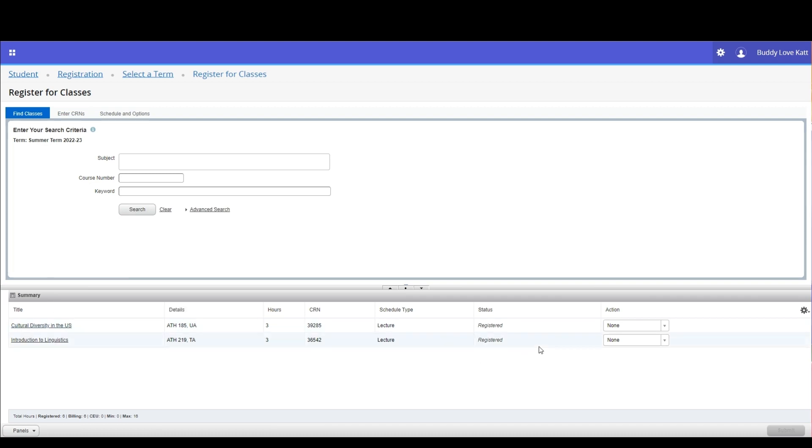In the actions column, select the action you wish to take with the course you've registered for. In our case, we are going to select web drop.